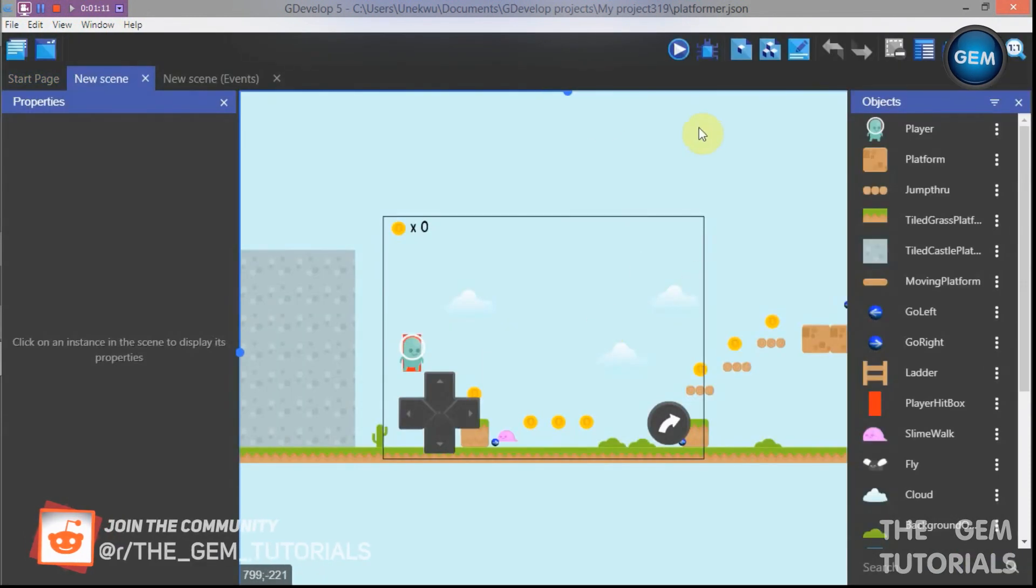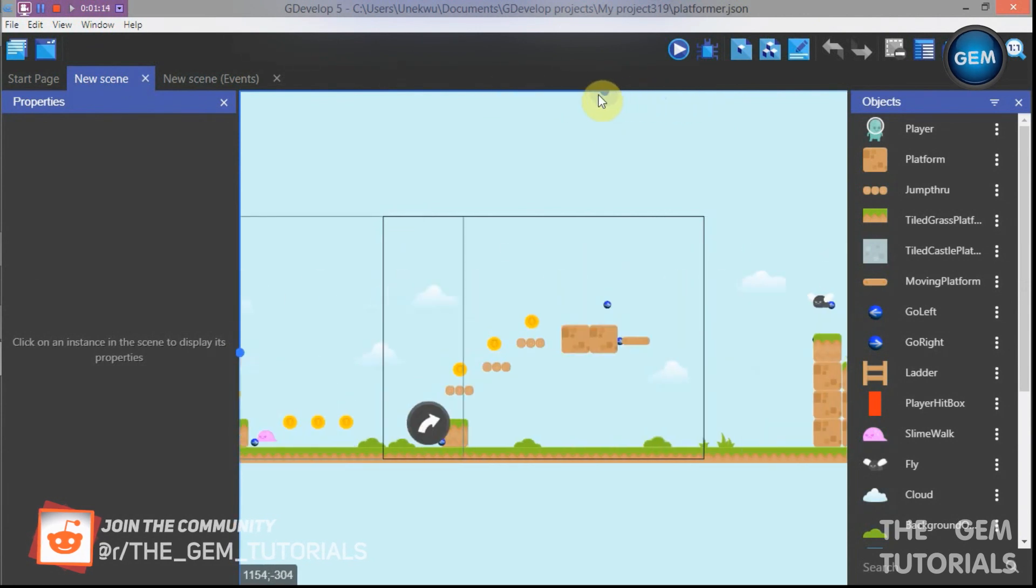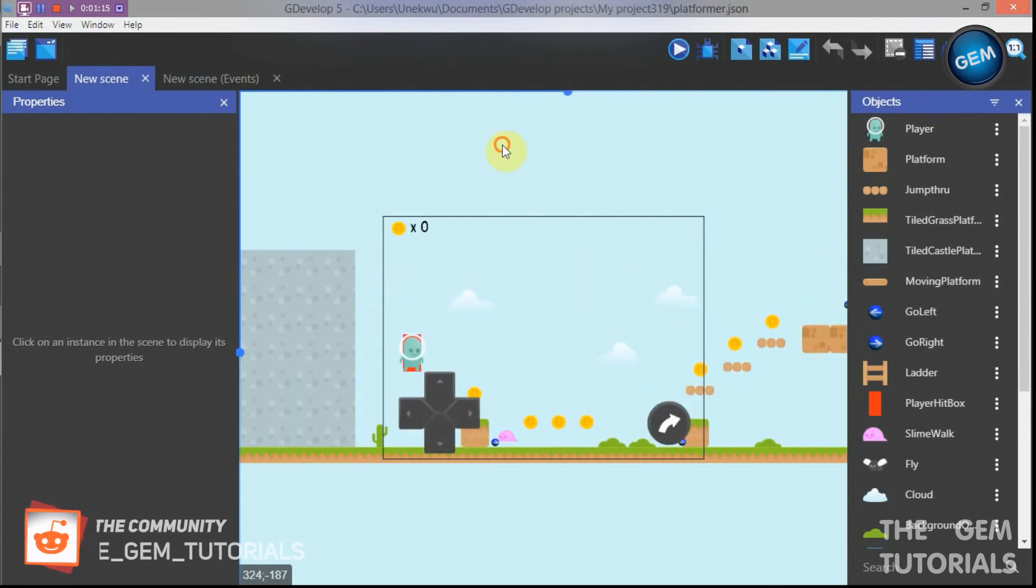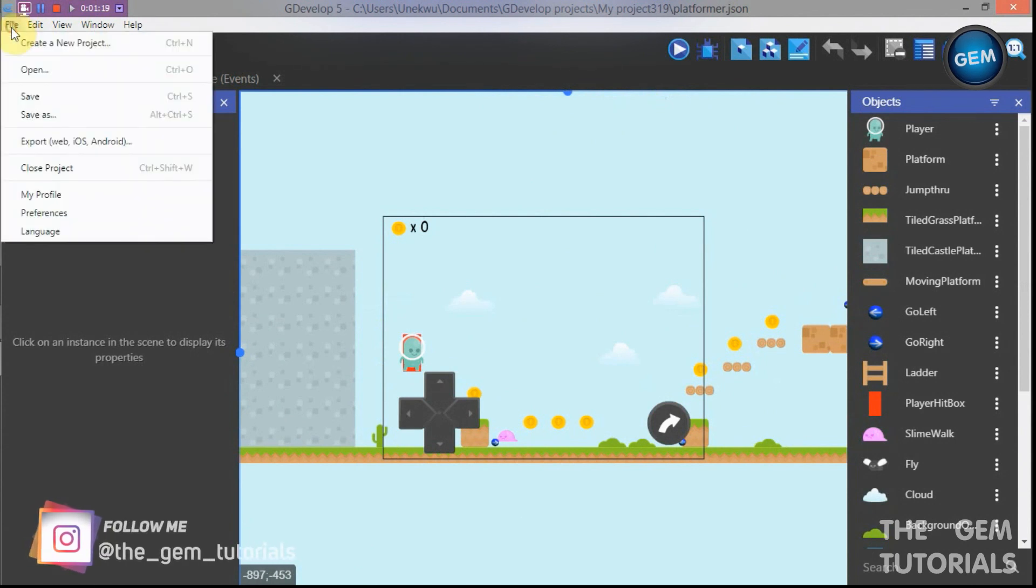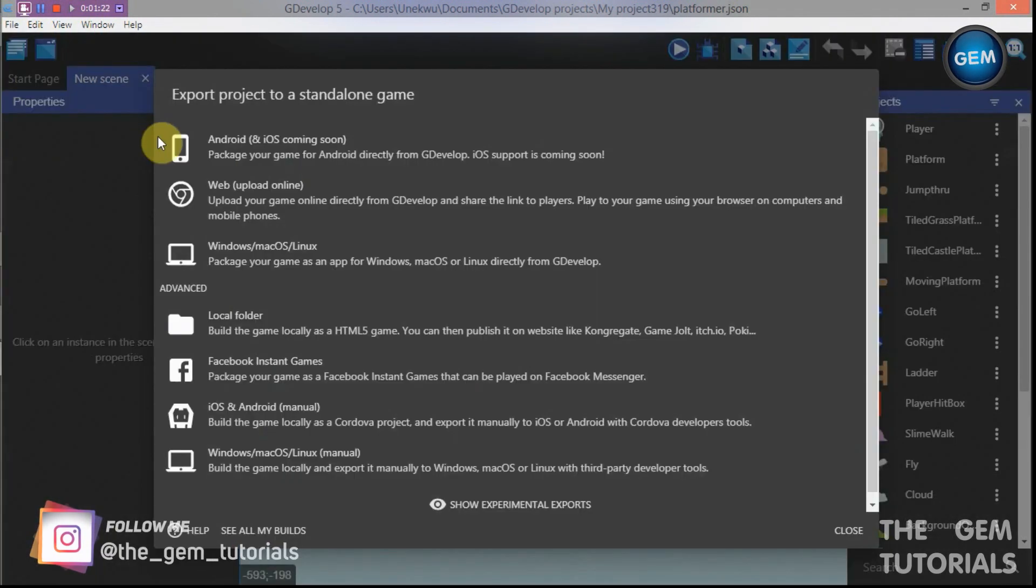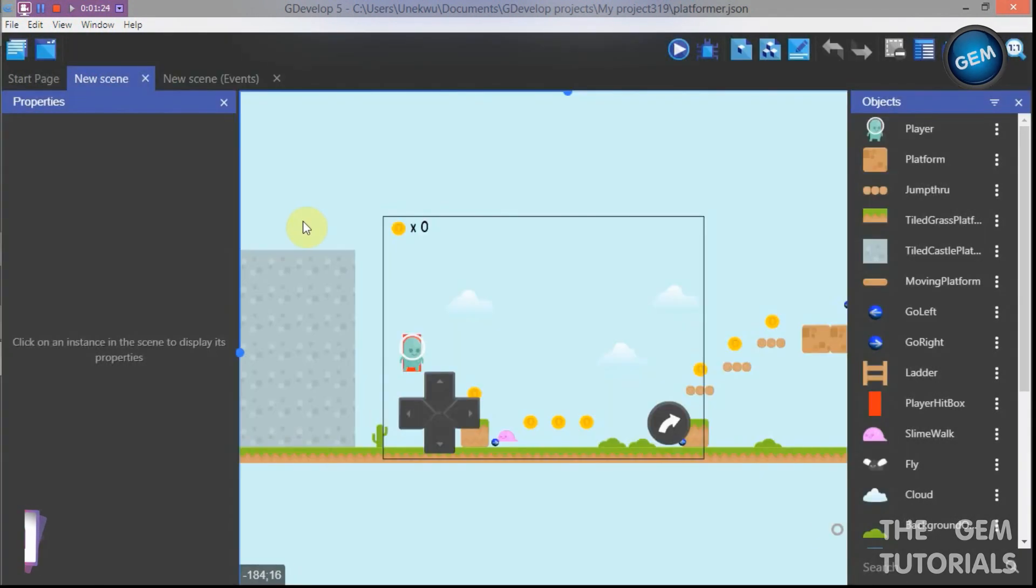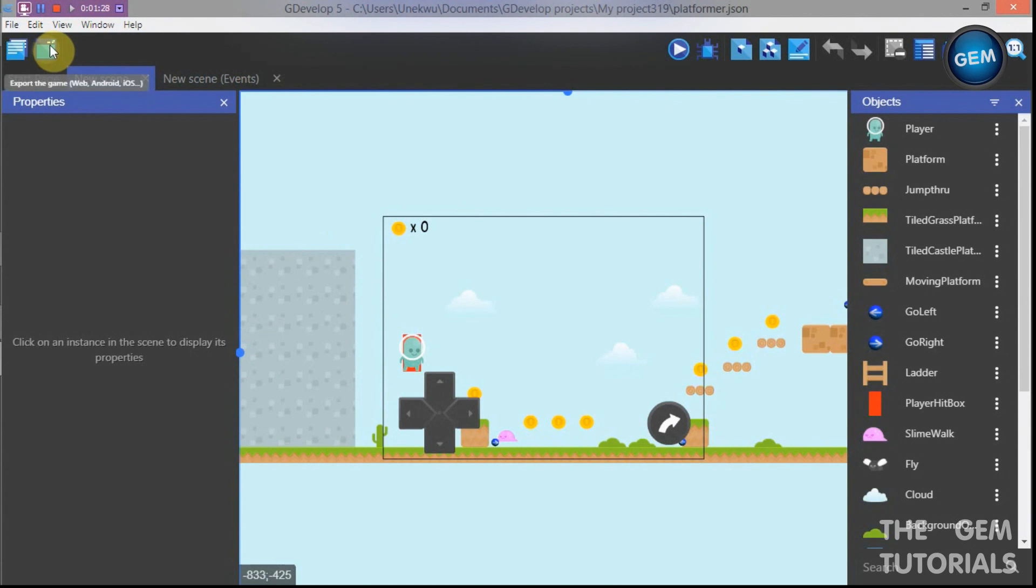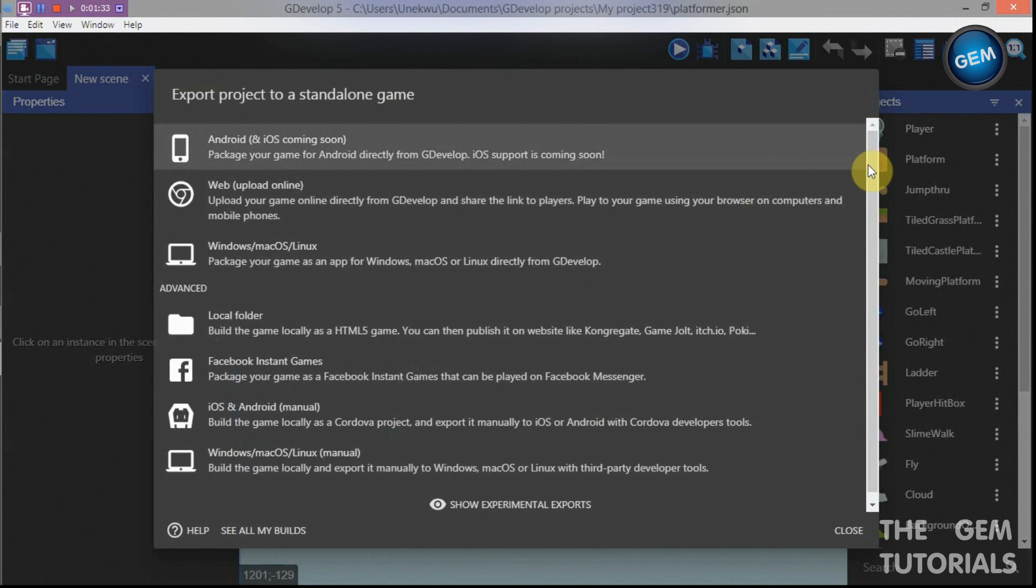So we will be exporting this today. Now to export this we need to go to File, Export, Export web. Or if you don't want that you can also click on this export button to export the game. Click on this, you see it opens this menu.